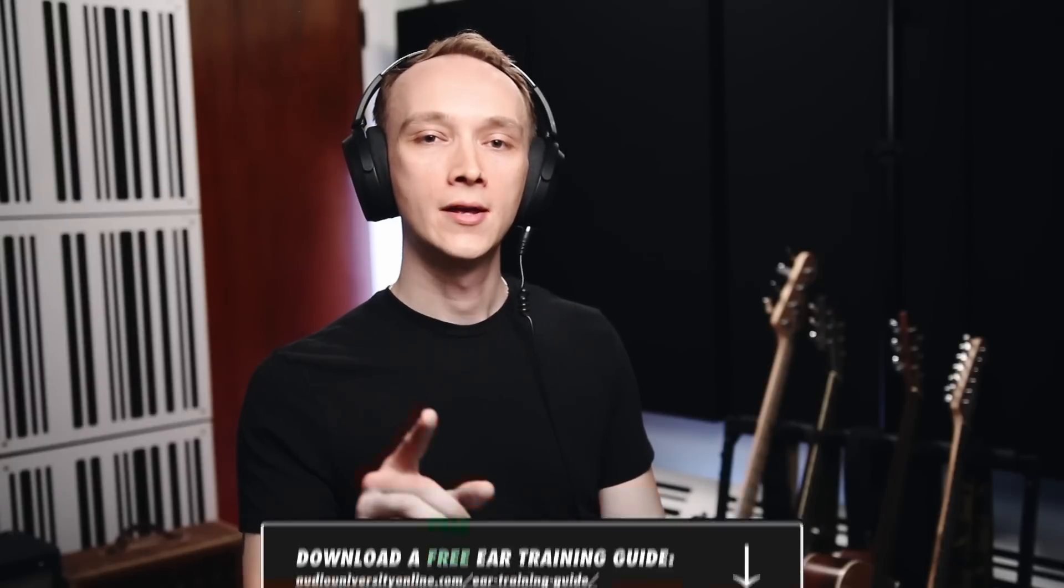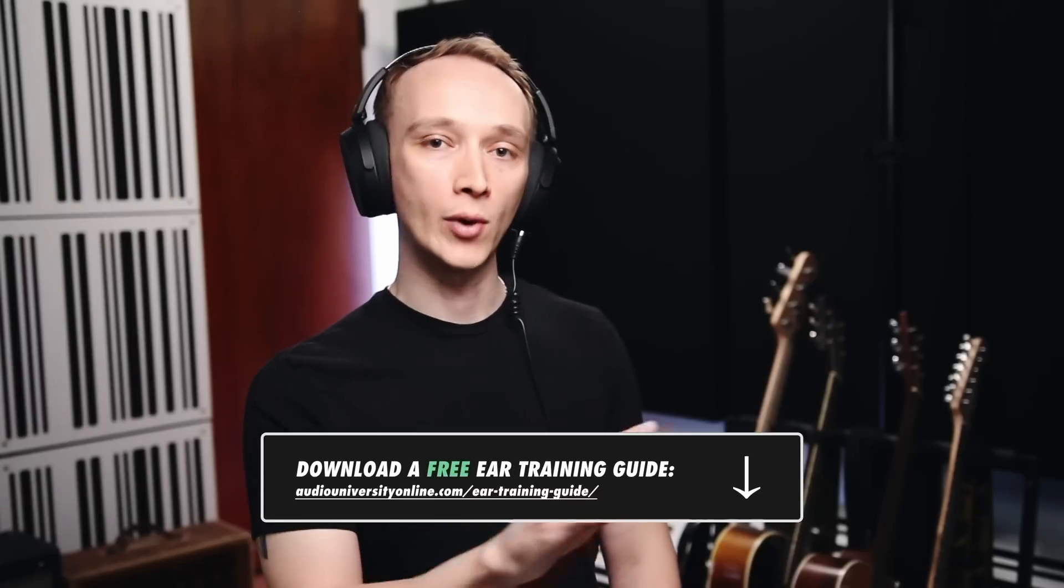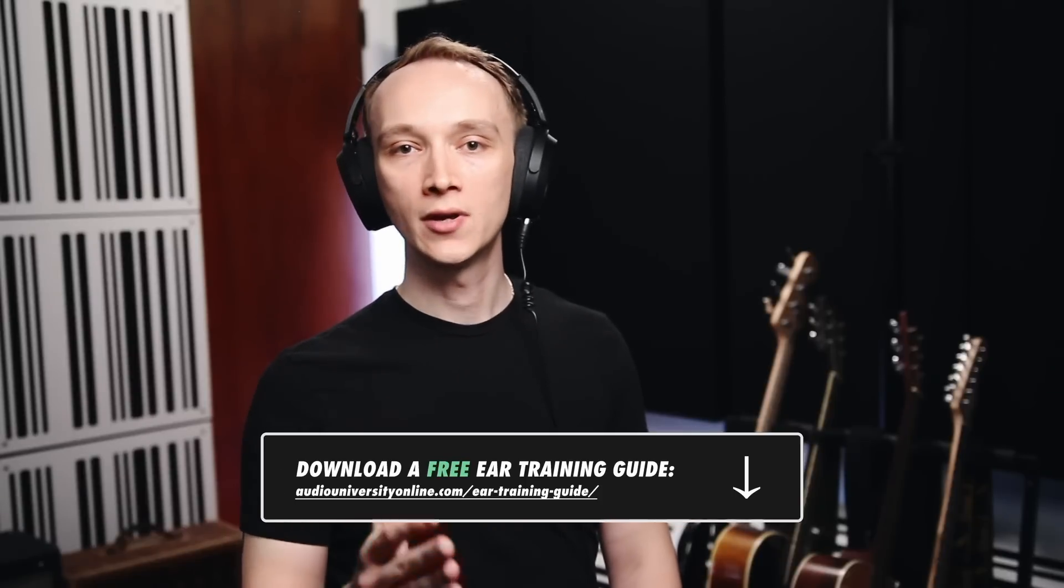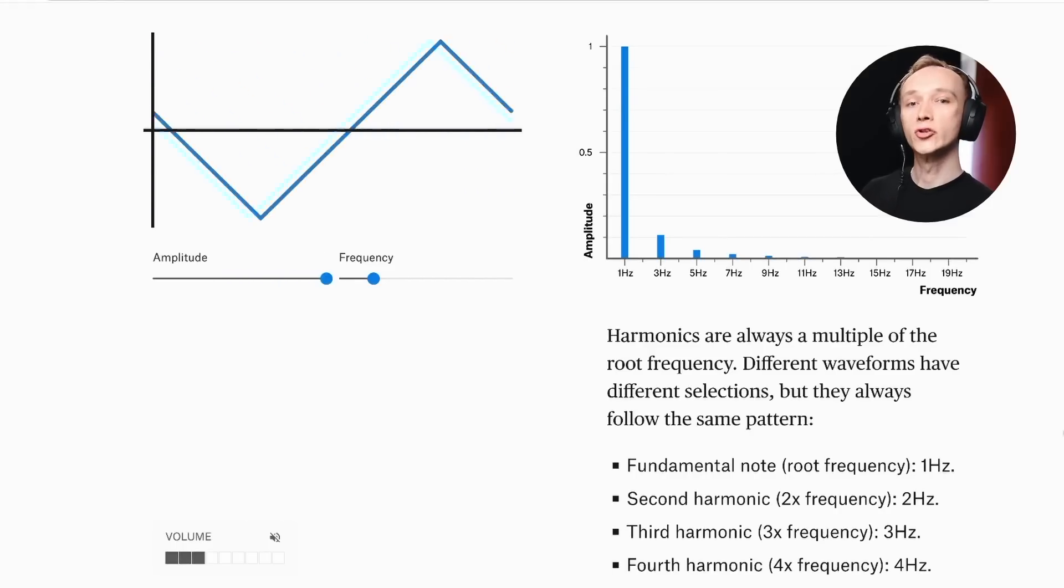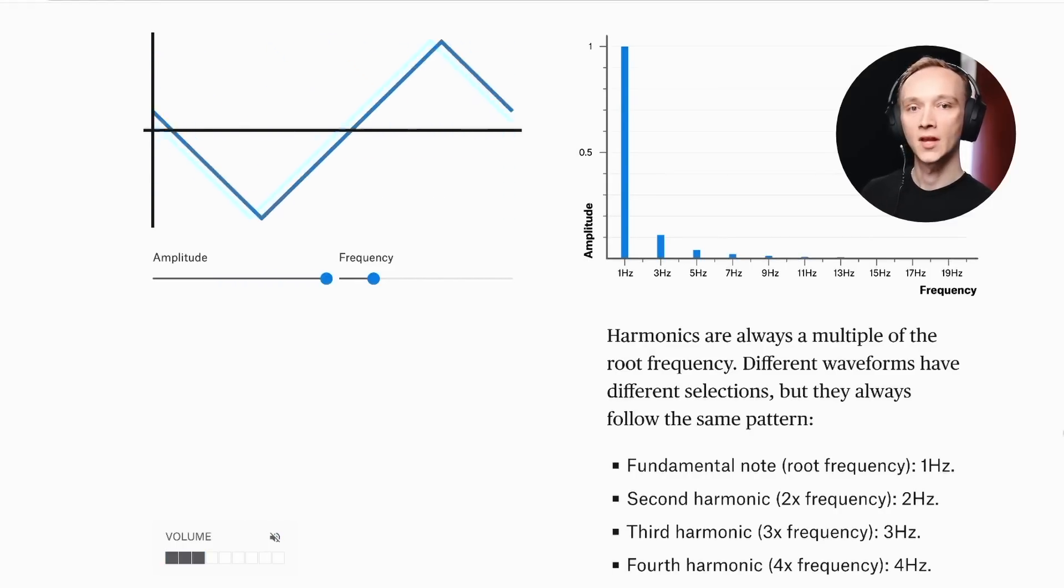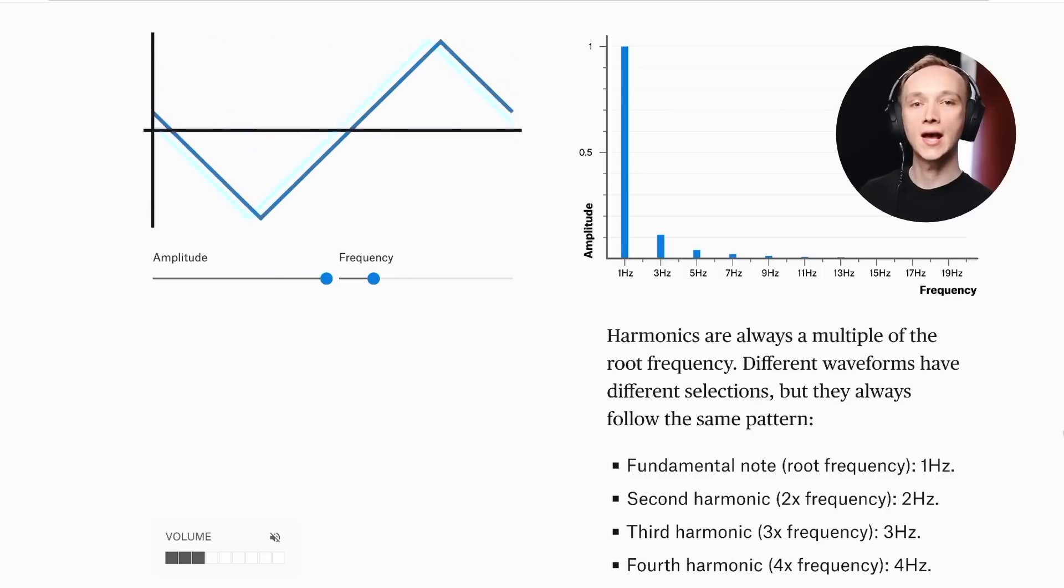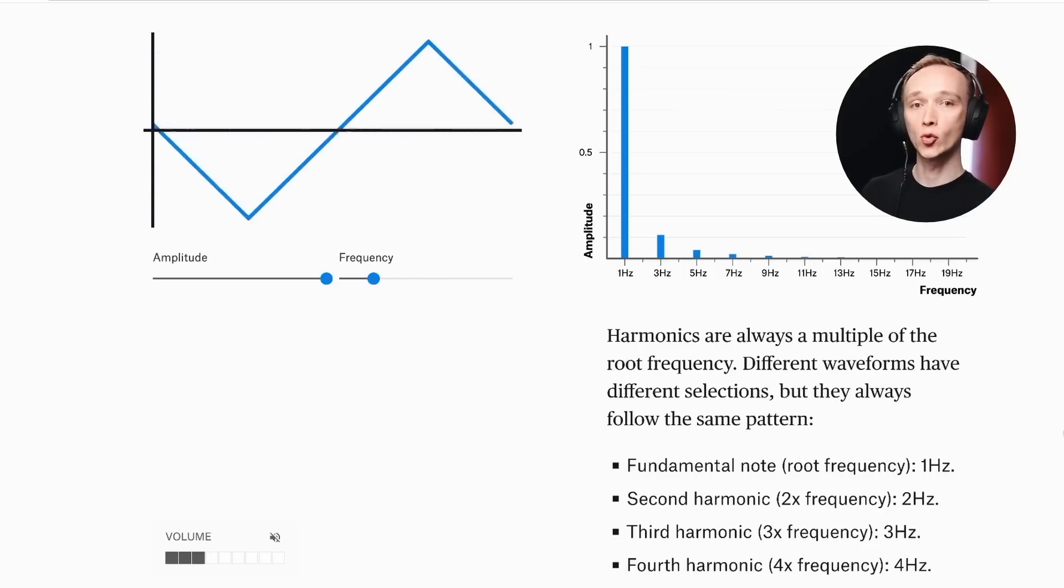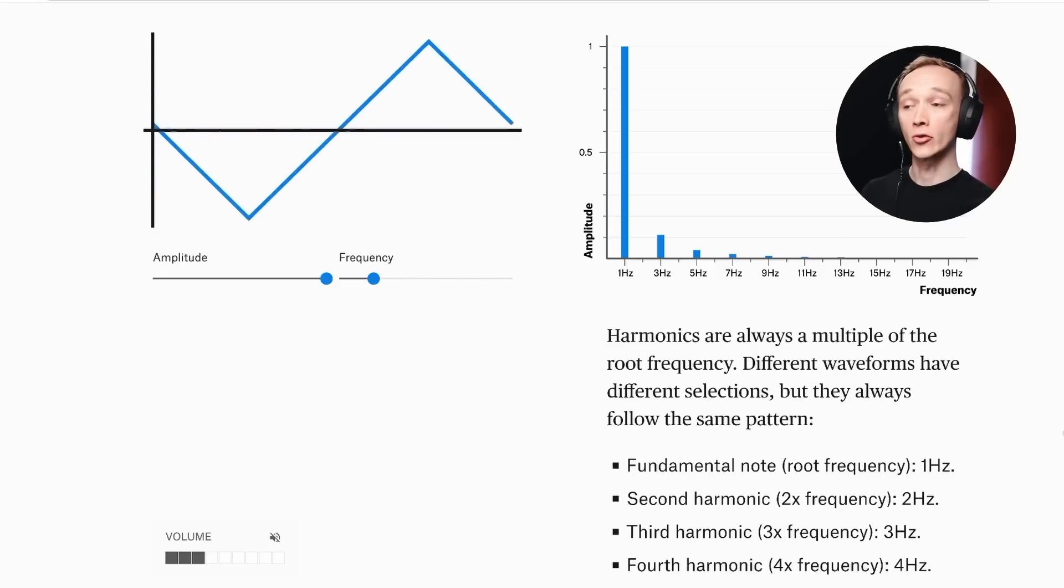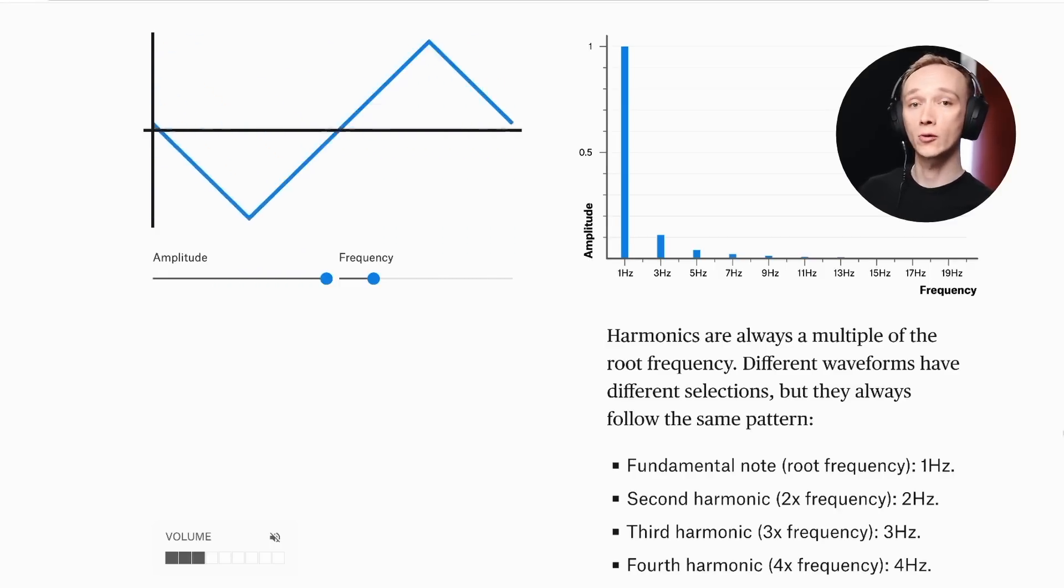But before we get there, I want to show you a few types of waveforms that highlight the relationship between wave shape and harmonic content. Let's start with a triangle wave. A triangle wave consists of only odd order harmonics. In this case, we see a triangle wave with a fundamental frequency of 1 hertz on the graph.